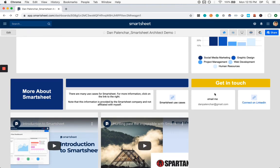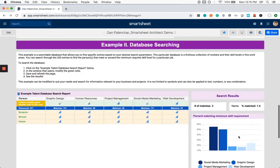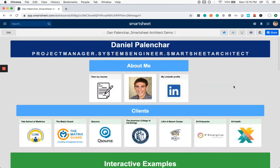And lastly, if you'd like to get in touch, feel free to email me danpalanchar at gmail.com or send me a LinkedIn message, a connection, and we can talk about how Smartsheet might be useful for your needs. So thanks a lot for watching. Hope to hear from you.